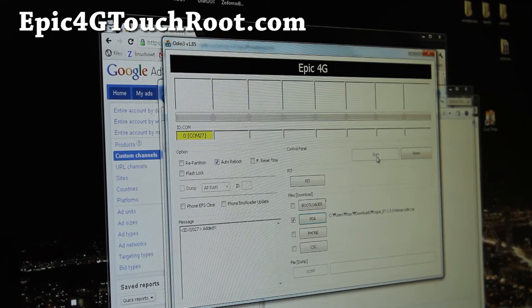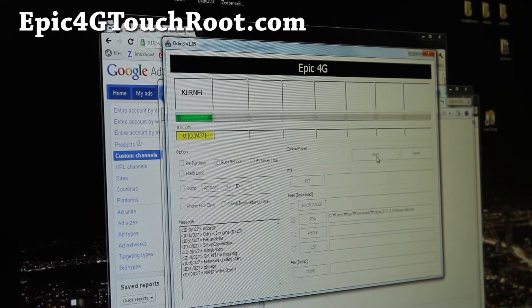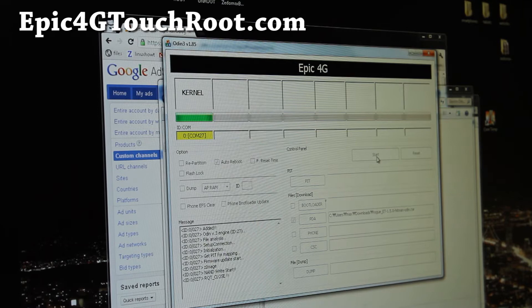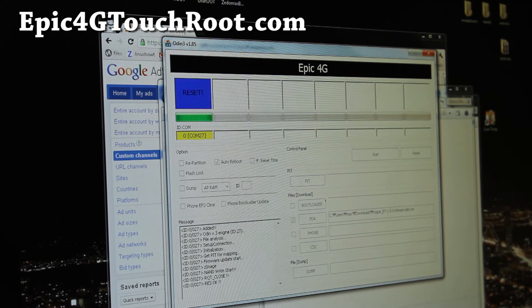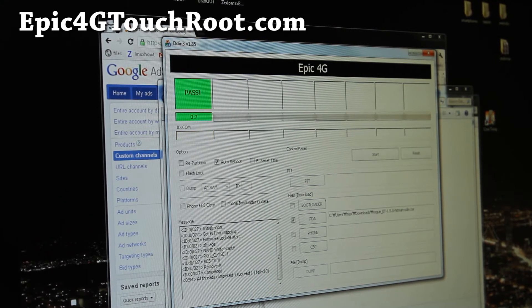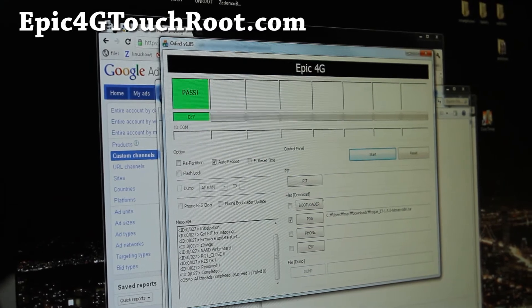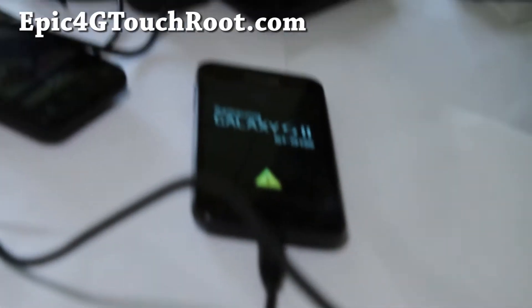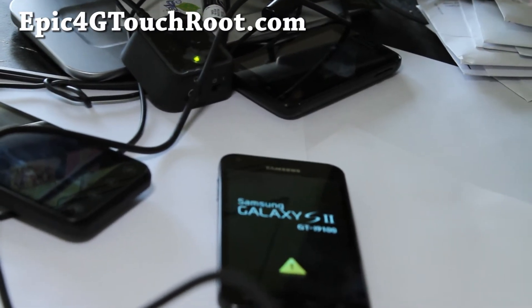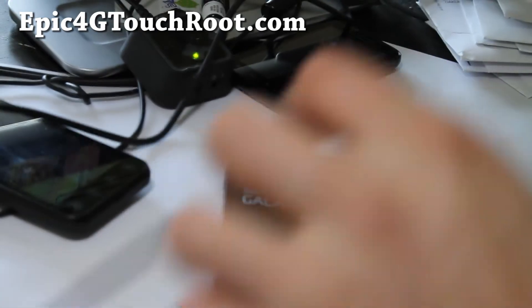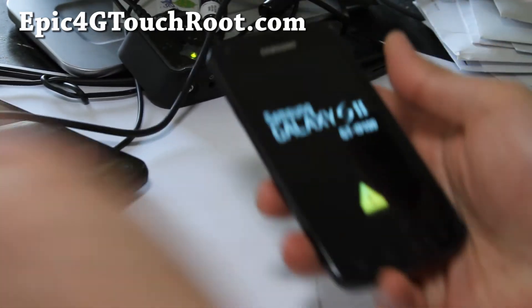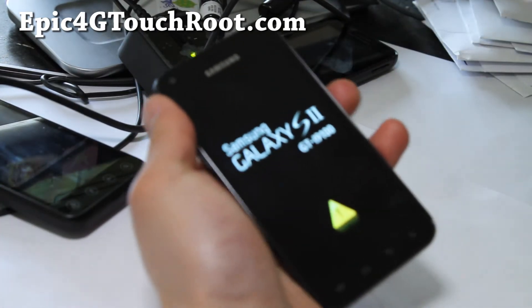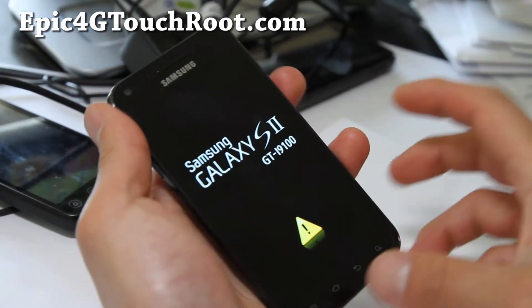And hit start. This will flash the kernel with the ClockworkMod Touch Recovery. Let's go back to our phone real quick, adjust the camera. It's going to actually reboot. I actually have ICS so that kernel is going to break everything but it's OK.